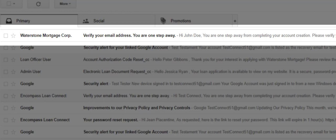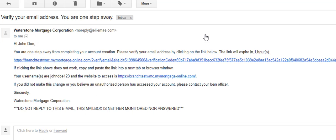Please note that this link will only work for one hour after generated, so ensure that you complete this final step in a timely manner to successfully activate your Borrower Portal account.